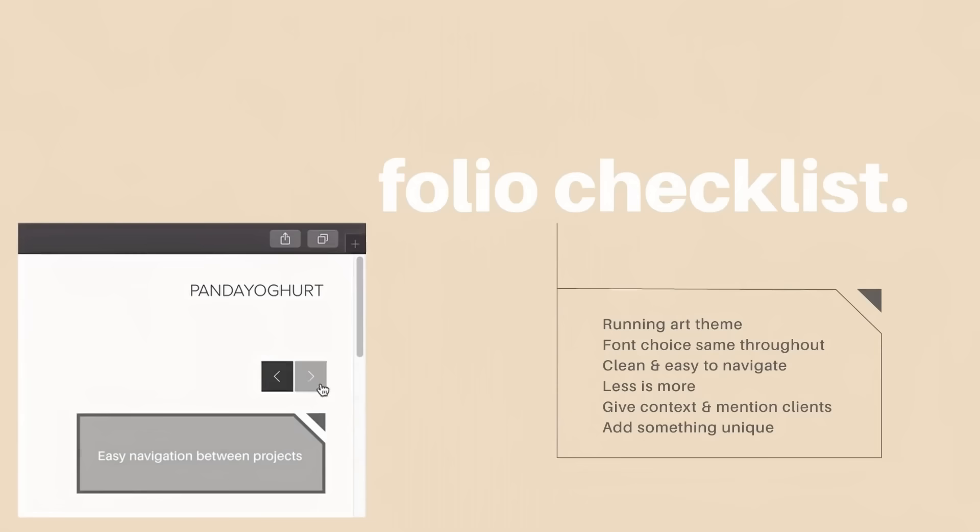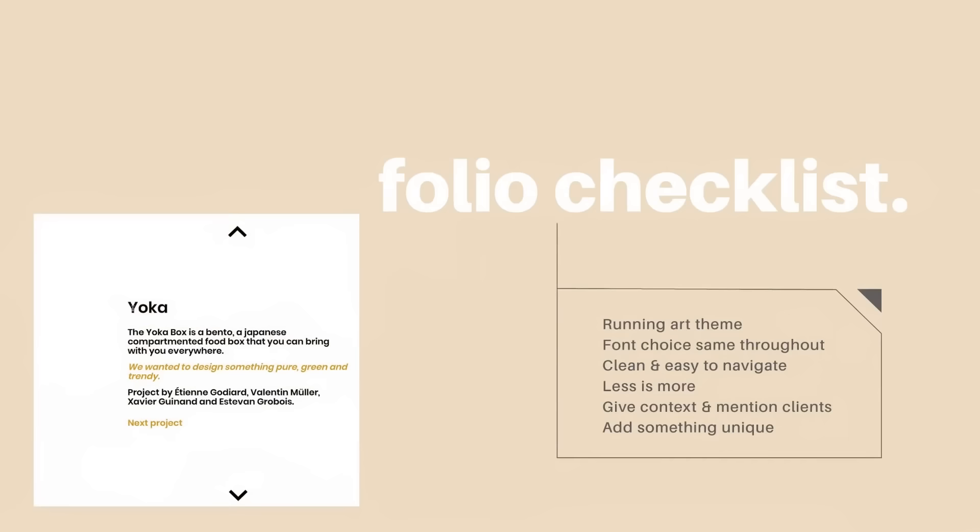Giving some context to each project and clients is an absolute must, and it's always a neat idea to add something unique to your portfolio too. It should go without saying that you need to put in your best work. But now we know what we're looking for, let's take a look at those portfolios in today's video.